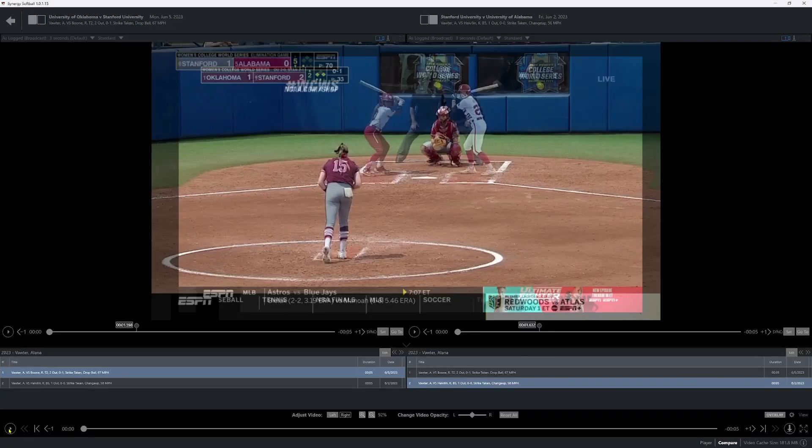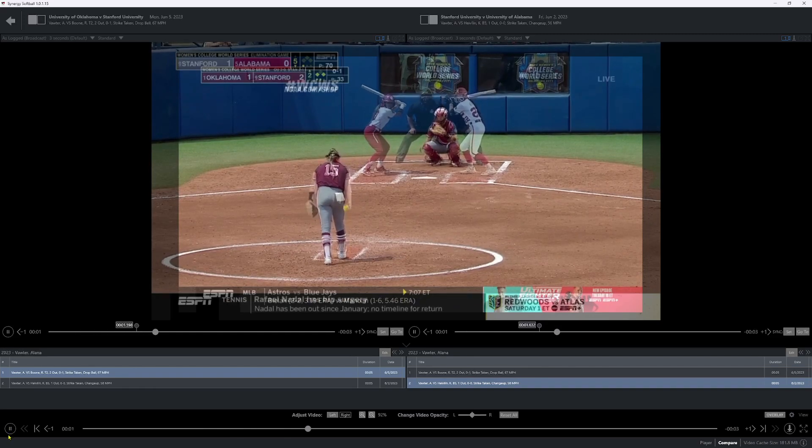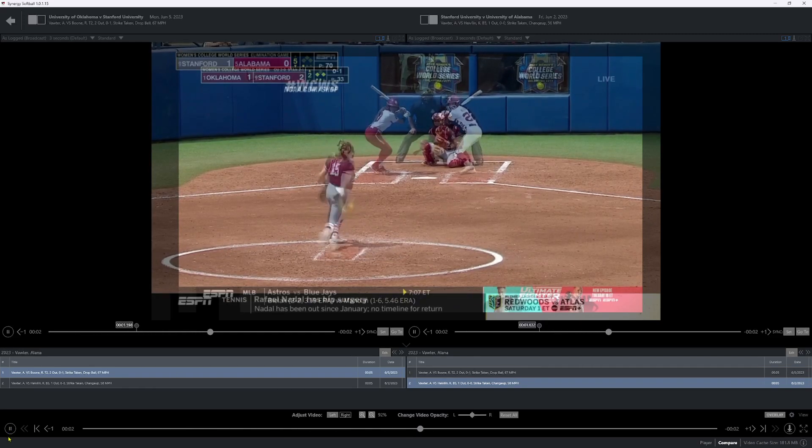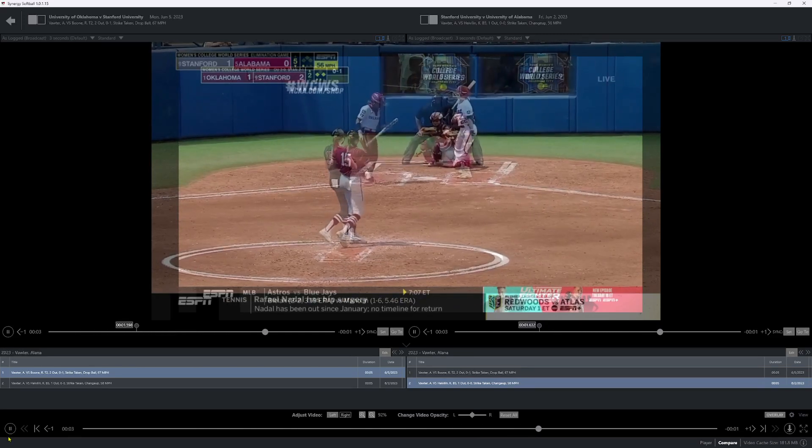What's up coach? It's Bryce from Synergy. Today I want to show you how to use the overlay feature in the Synergy Softball and Baseball application. Here's what we're going for — this is the finished product of what you want to see. Pretty cool, right? Let me show you how you can accomplish this.